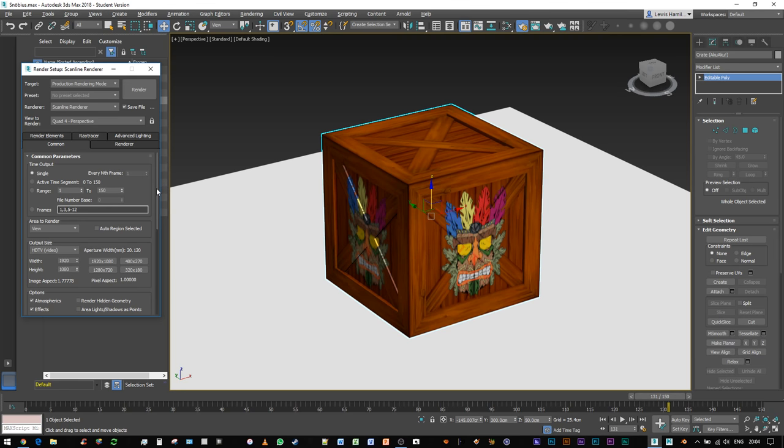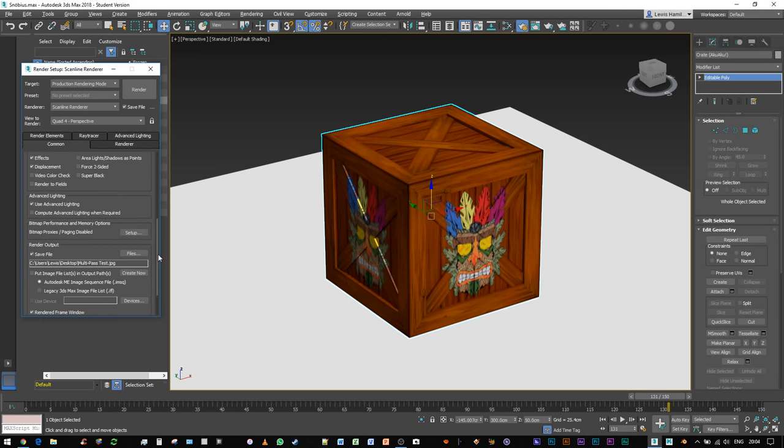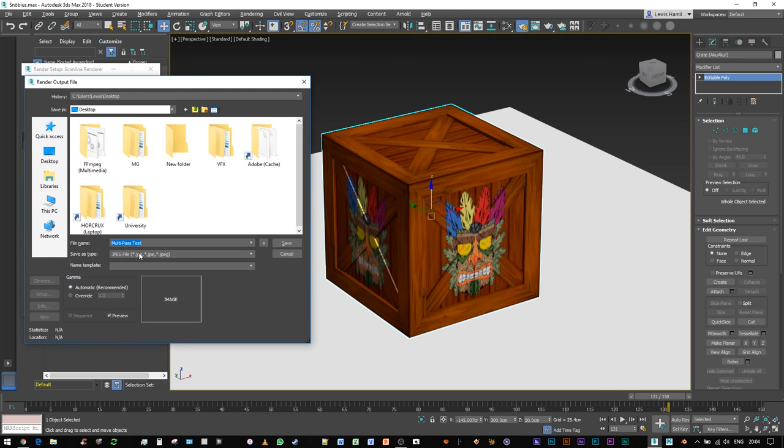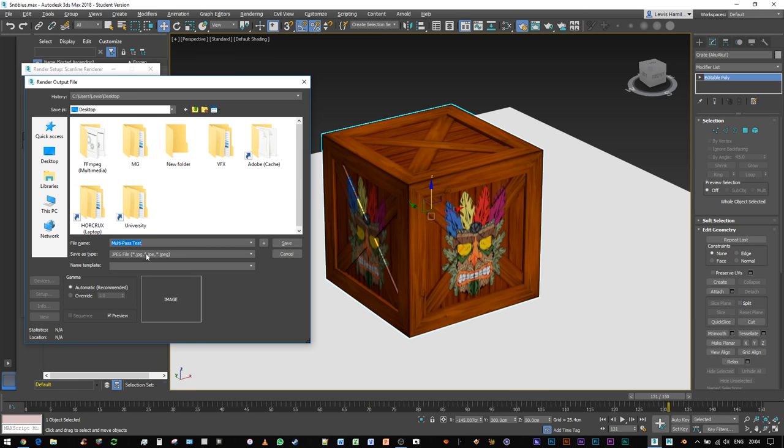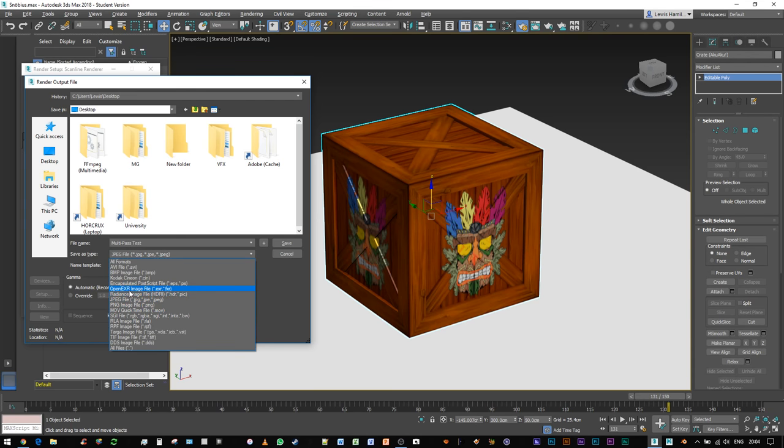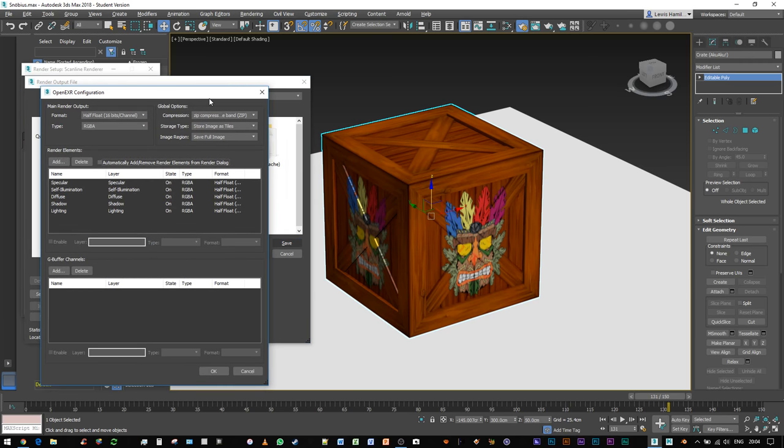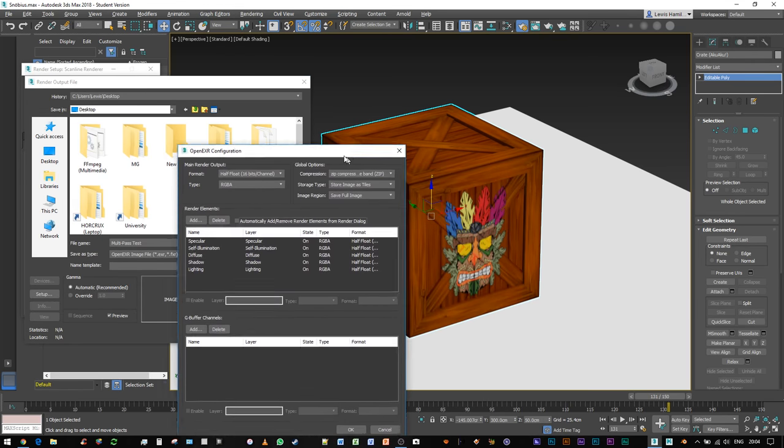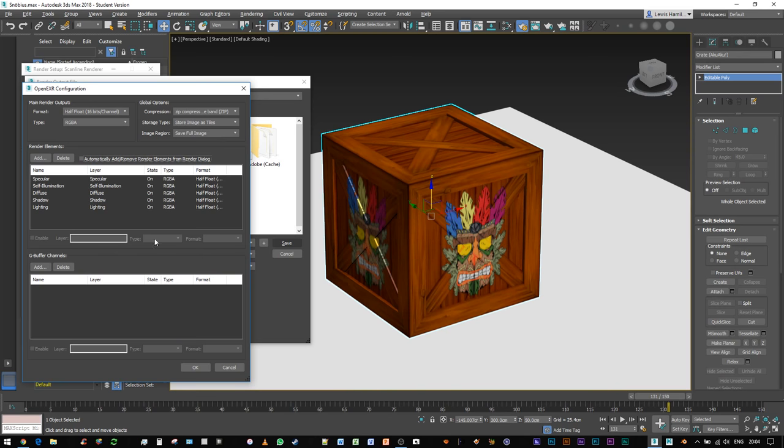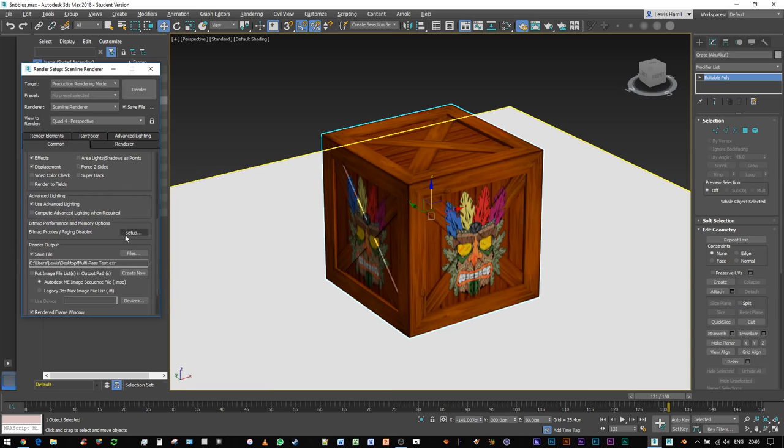And the second thing we have to do to render out as EXR is we have to come down to render output in the common tab of our render options, or render setup, and we have to hit files, and it's going to open up. So right now I have JPEG selected, and the file name, I suppose the prefix that I'm adding to all these files as I'm rendering them out is multi-pass test. So we'll keep that, and we'll jump down to OpenEXR if I can find it. There we go. And we're going to save. And right now I've got it outputting to the desktop, as you can notice from that window. And it's basically saying we're going to add all these different passes when we render out. We're going to add your specular, self-illumination, diffuse, shadow, and lighting. I don't know about Gbuffer, as I say, not an expert, but these are the ones I've selected to render out. So we'll hit OK. So now it knows what it's going to do when I hit the render button up here.